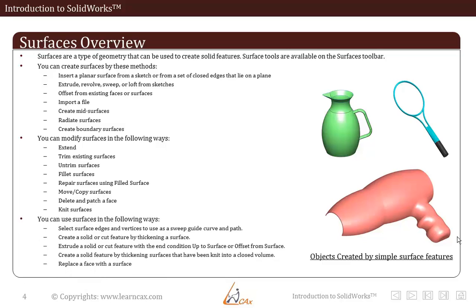Now let's talk about the use of surfaces. Select a surface edge and a vertex to use as a sweep guide curve and path.